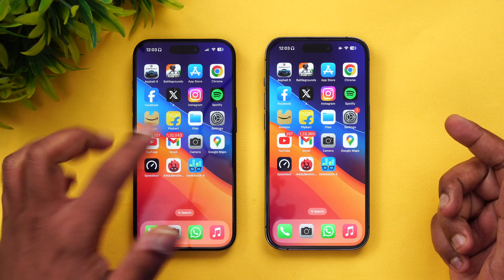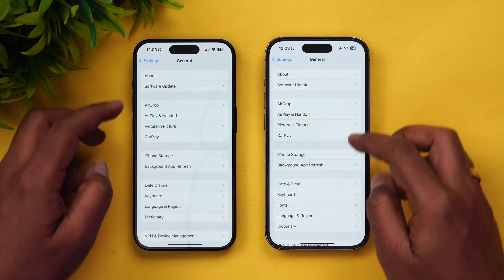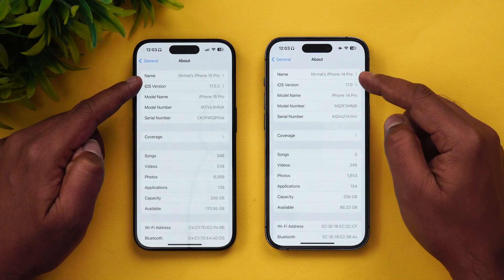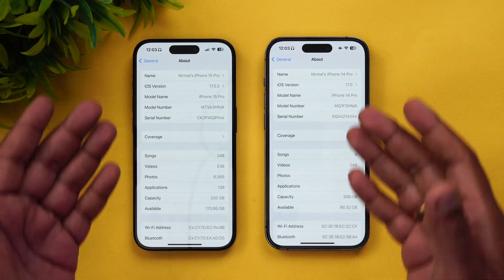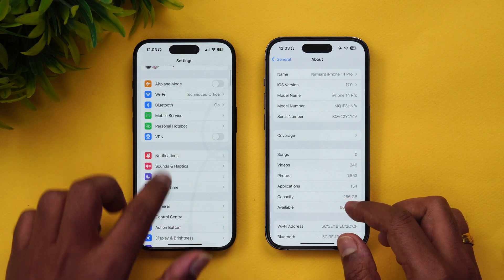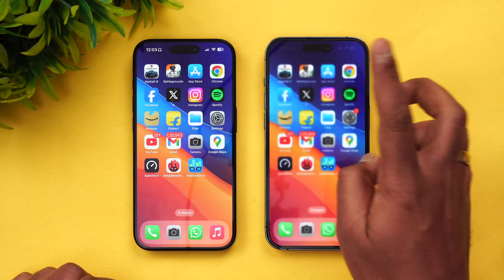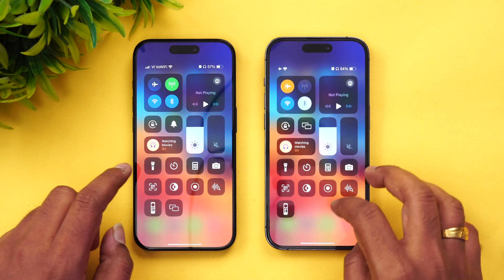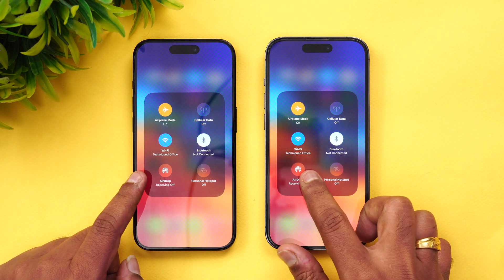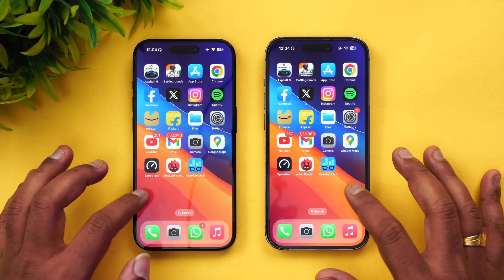We have the iPhone 15 Pro and the iPhone 14 Pro. Checking general settings: both are on iOS 17.0.2, so they're almost the same in terms of software experience. The 15 Pro has the A17 Pro Bionic and the 14 Pro has the A16 Bionic. We've cleared off all background apps on both devices. Network check: both are connected to the same Wi-Fi network, with airplane mode and Bluetooth turned off — exact same conditions.